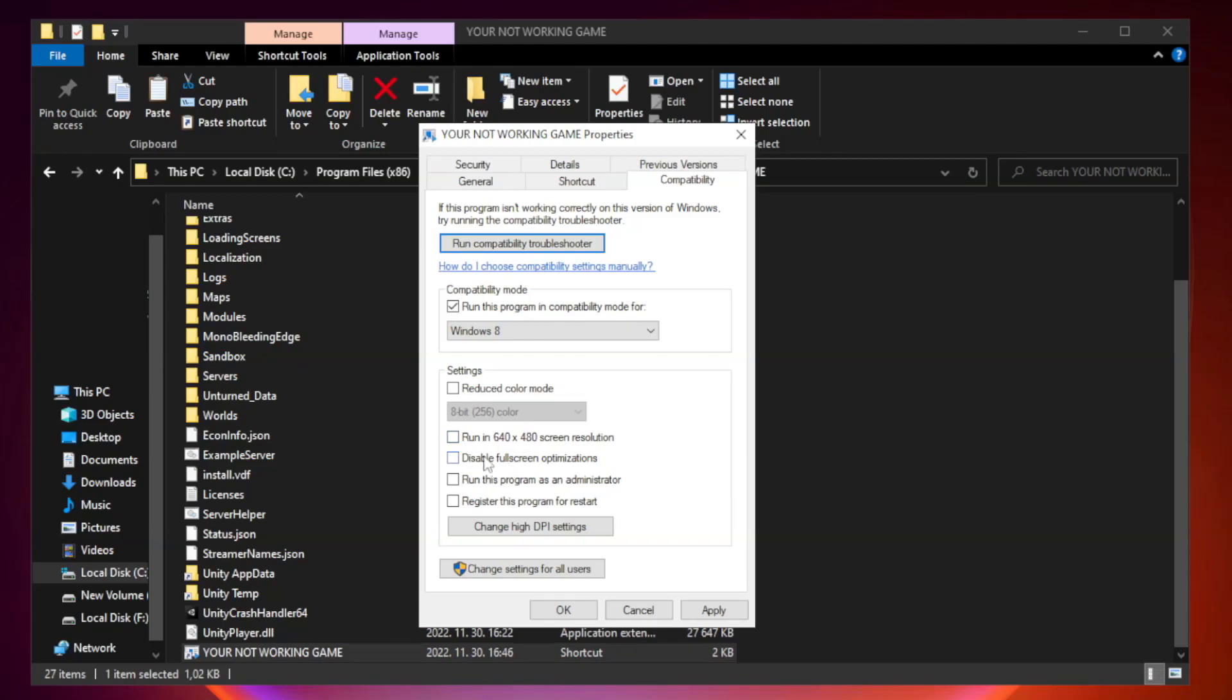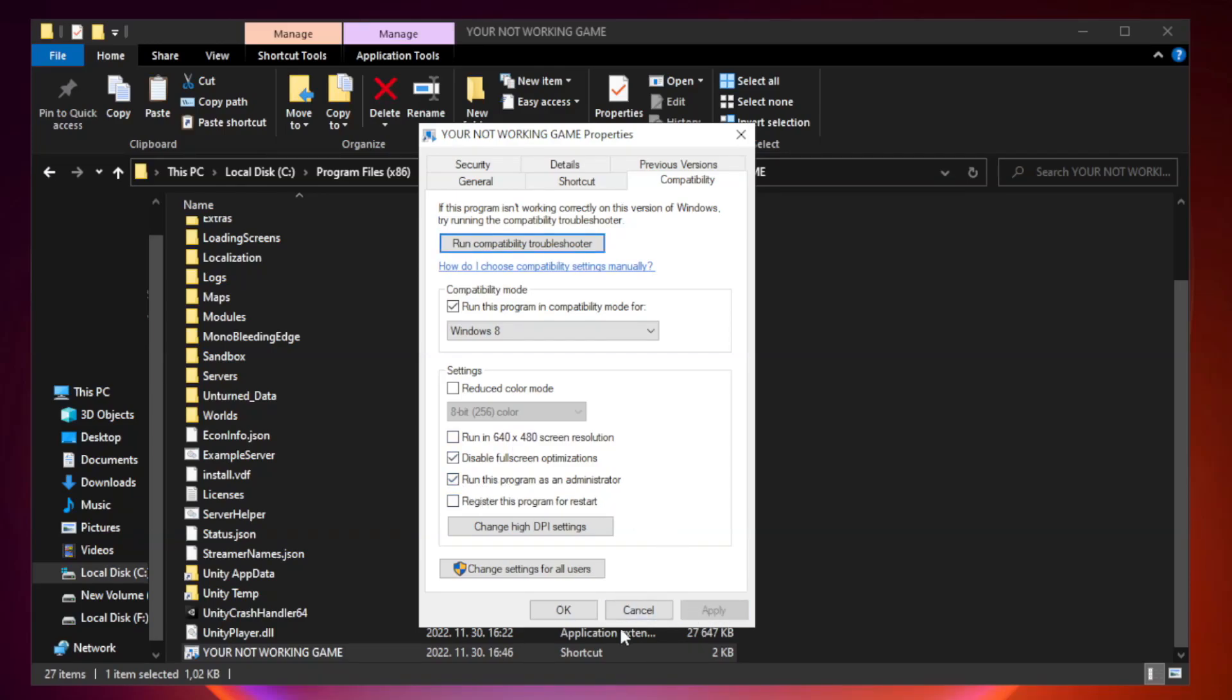Check Disable Fullscreen Optimizations. Check Run this program as an administrator. Apply and OK.